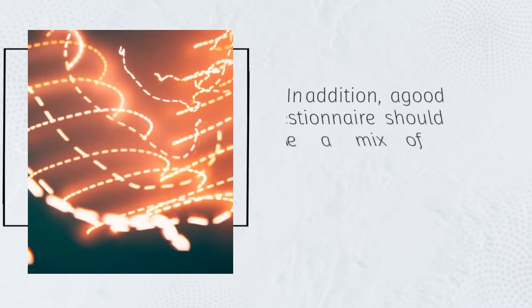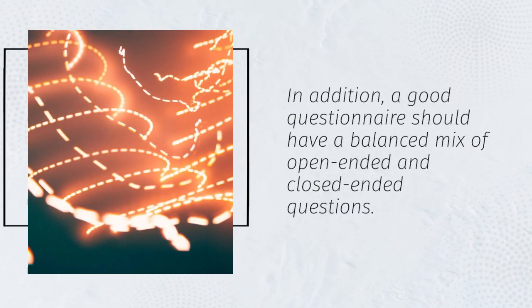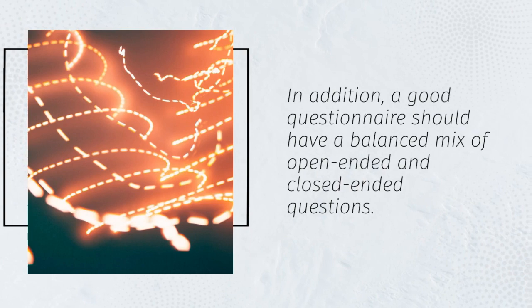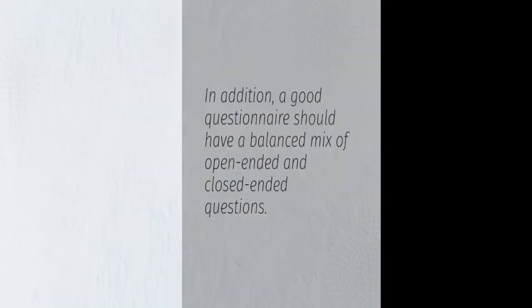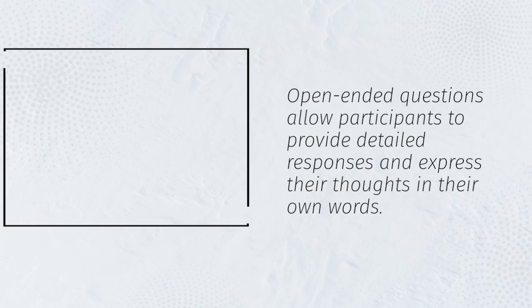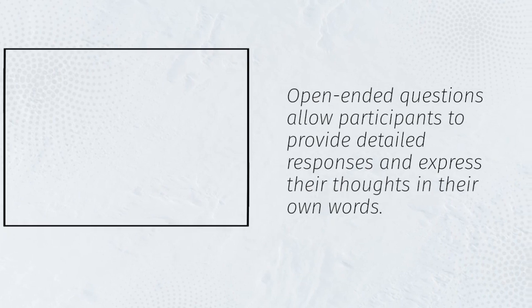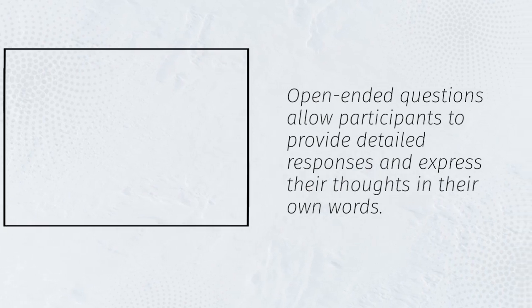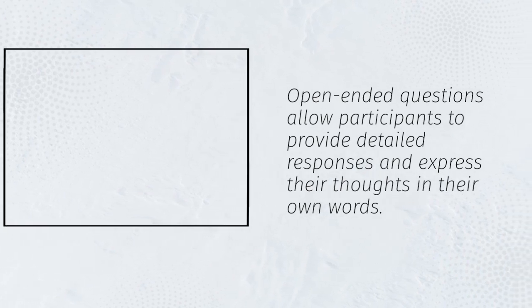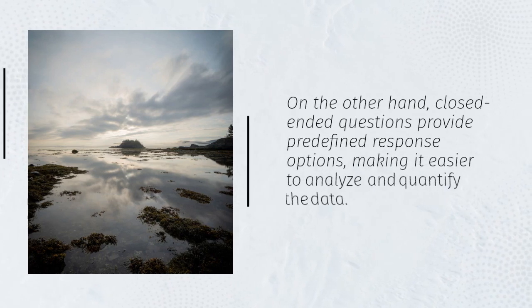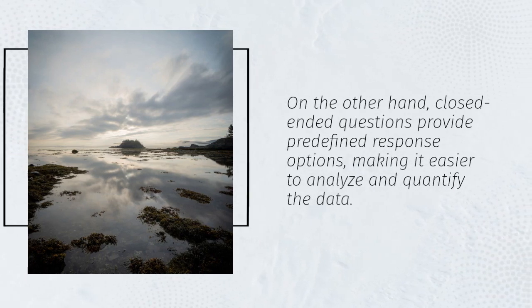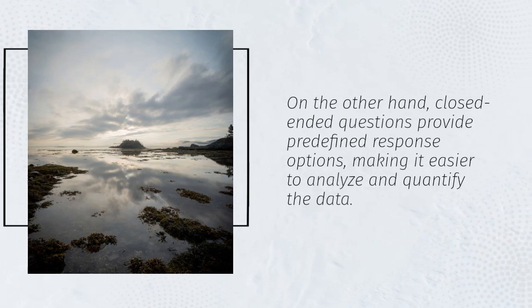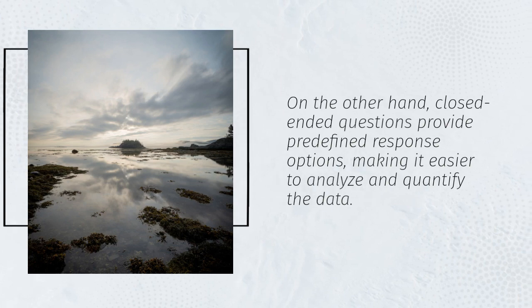In addition, a good questionnaire should have a balanced mix of open-ended and closed-ended questions. Open-ended questions allow participants to provide detailed responses and express their thoughts in their own words. On the other hand, closed-ended questions provide predefined response options, making it easier to analyze and quantify the data.